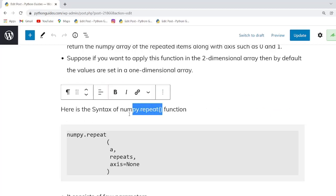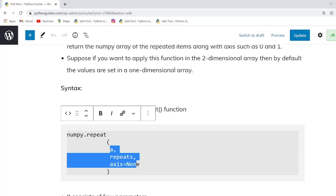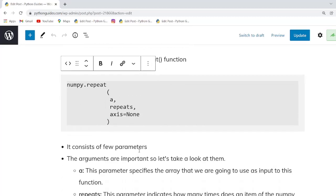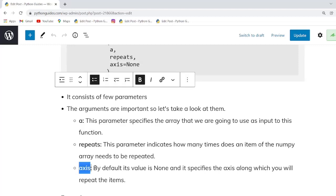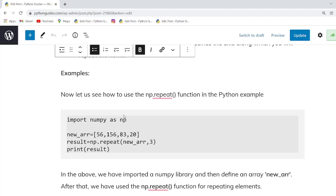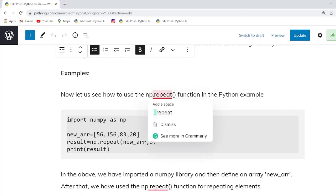This is the syntax of the numpy.repeat function. Within this function there are a few parameters. The first parameter is 'a', which indicates the input array whose elements we want to repeat. After that, the 'repeats' parameter indicates how many times to repeat the elements in the output. The 'axis' parameter is used with two-dimensional or multi-dimensional arrays. By default it takes a None value, but if you set axis=0 it will repeat row-wise, and if you set axis=1 it will repeat column-wise.